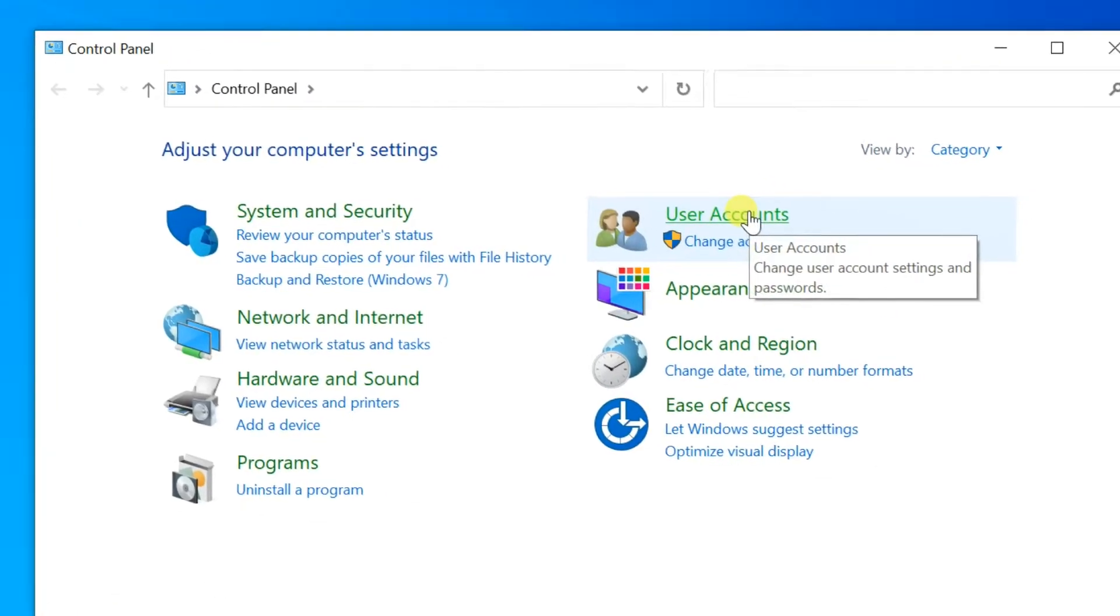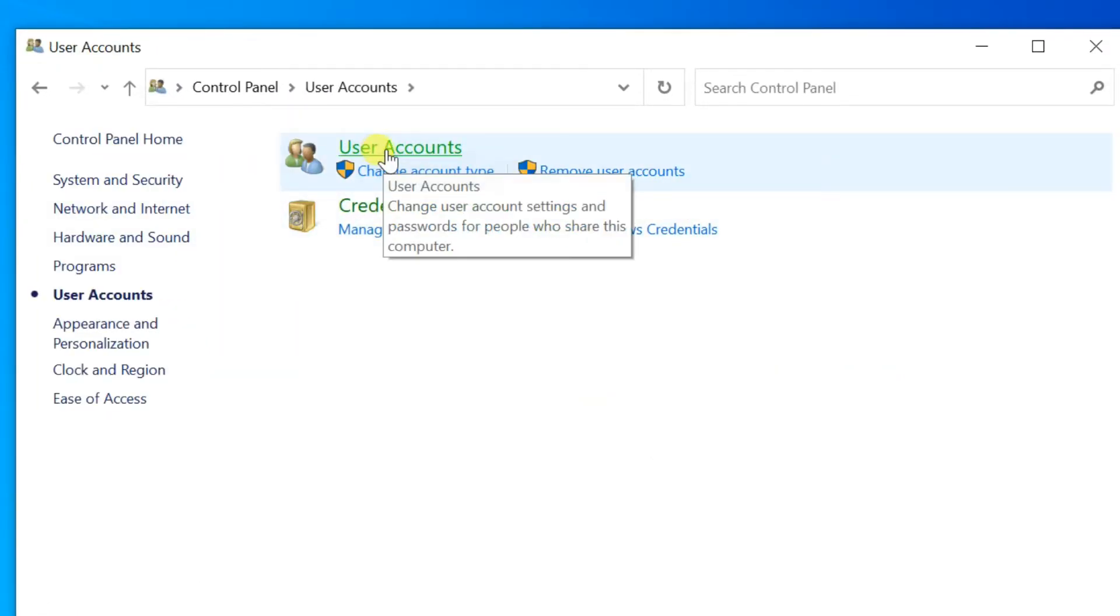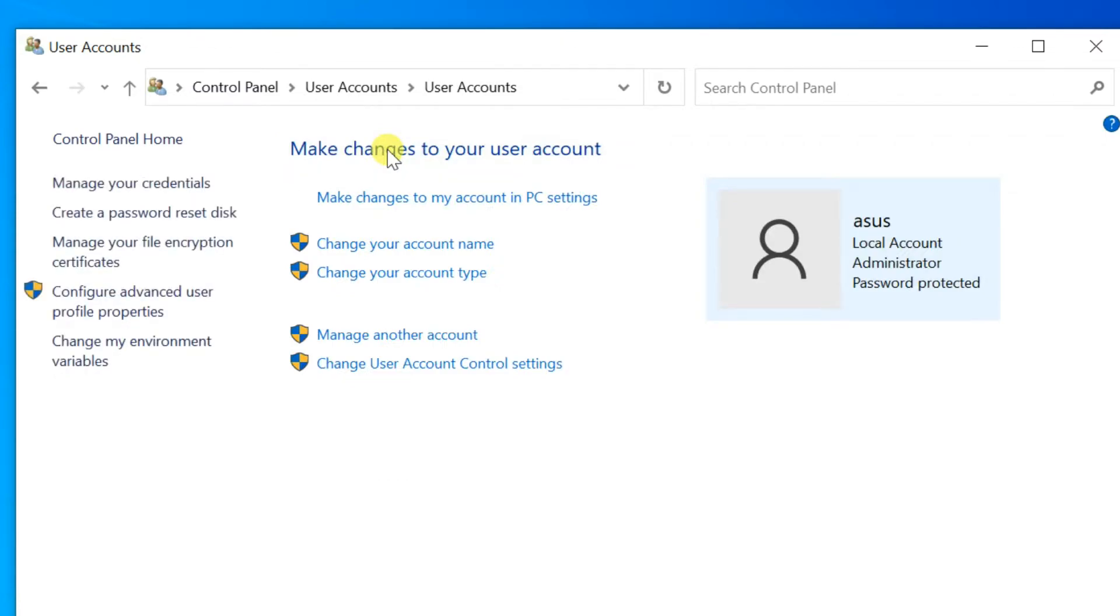Click on the user accounts. Again click on user accounts. Select change your account name.